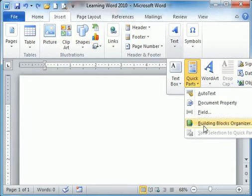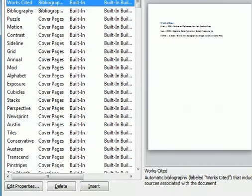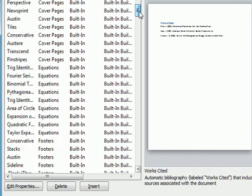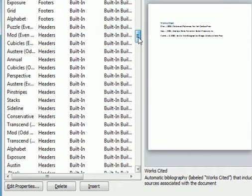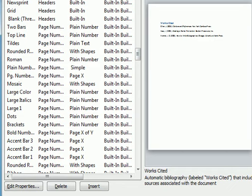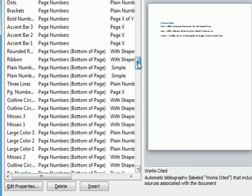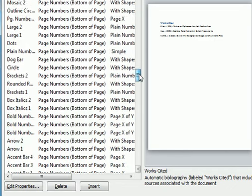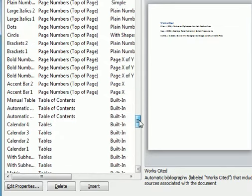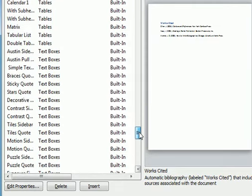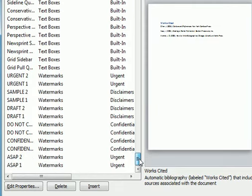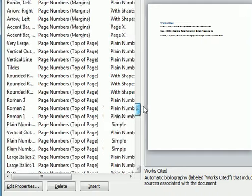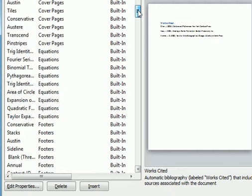There is Building Blocks Organizer where you will be inserting those from. We have bibliographies, cover pages, equations, footers, headers, page numbering, table of contents, tables, text boxes, and watermarks. You need to be familiar with each of those.